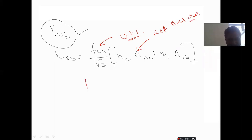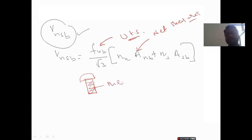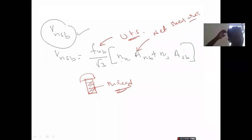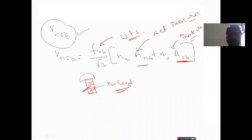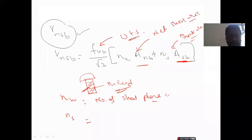In this formula, A_nb is the net shear area of the bolt at the thread, and A_sb is the nominal shank area of the bolt. n_n is the number of shear planes with threads, and n_s is the number of shear planes without threads.